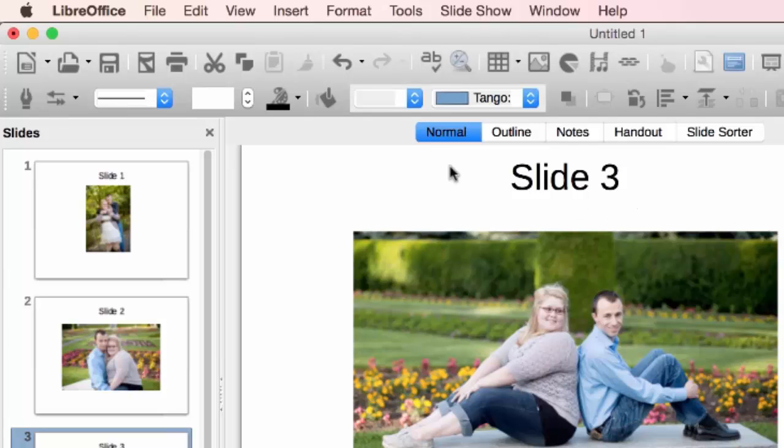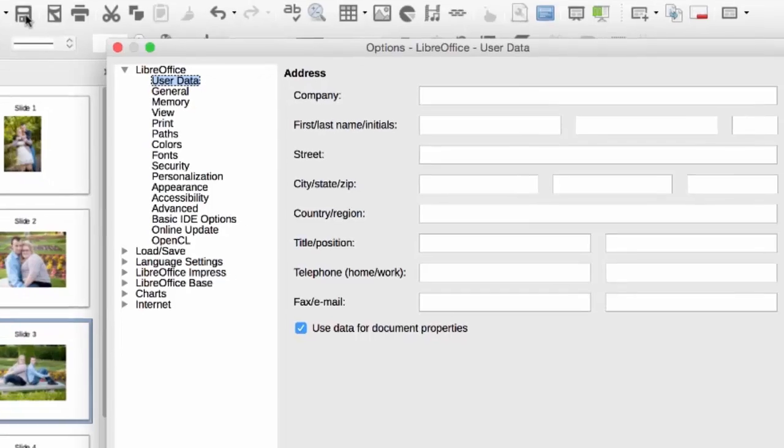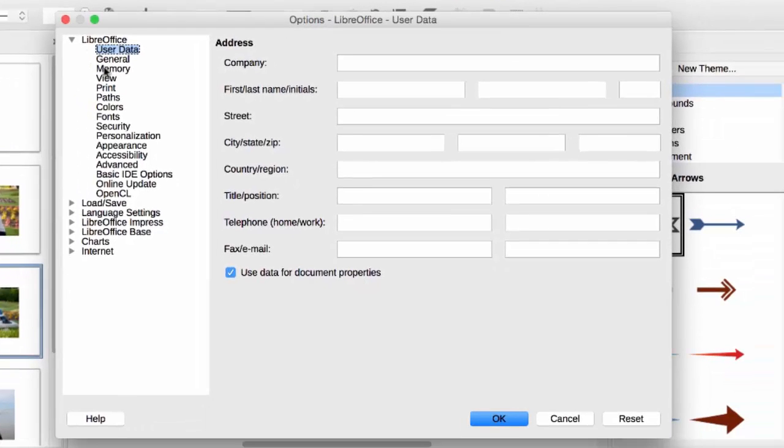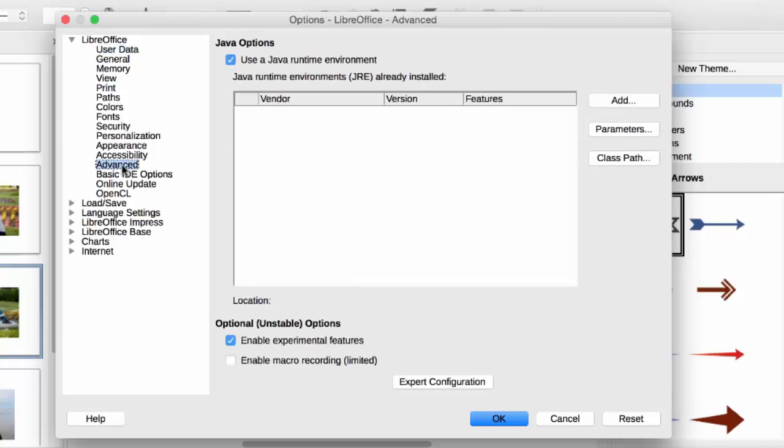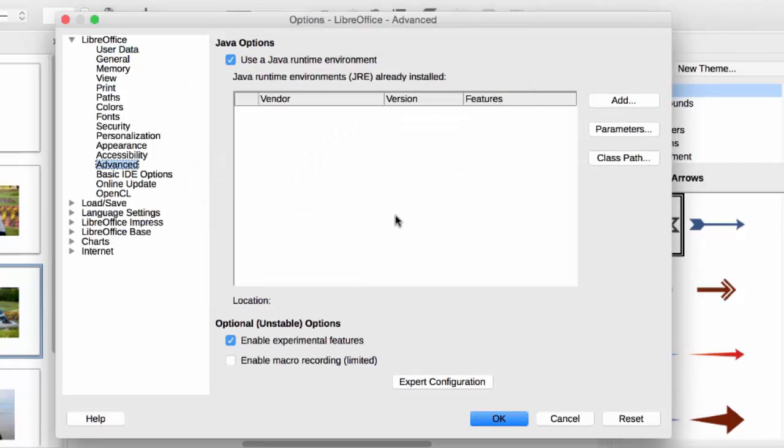So let's take a look at how you get this set up. In Mac you would go to LibreOffice and then Preferences. I believe in Windows it's Options instead. From there you go under the LibreOffice menu, go to Advanced, and then check Enable Experimental Features.